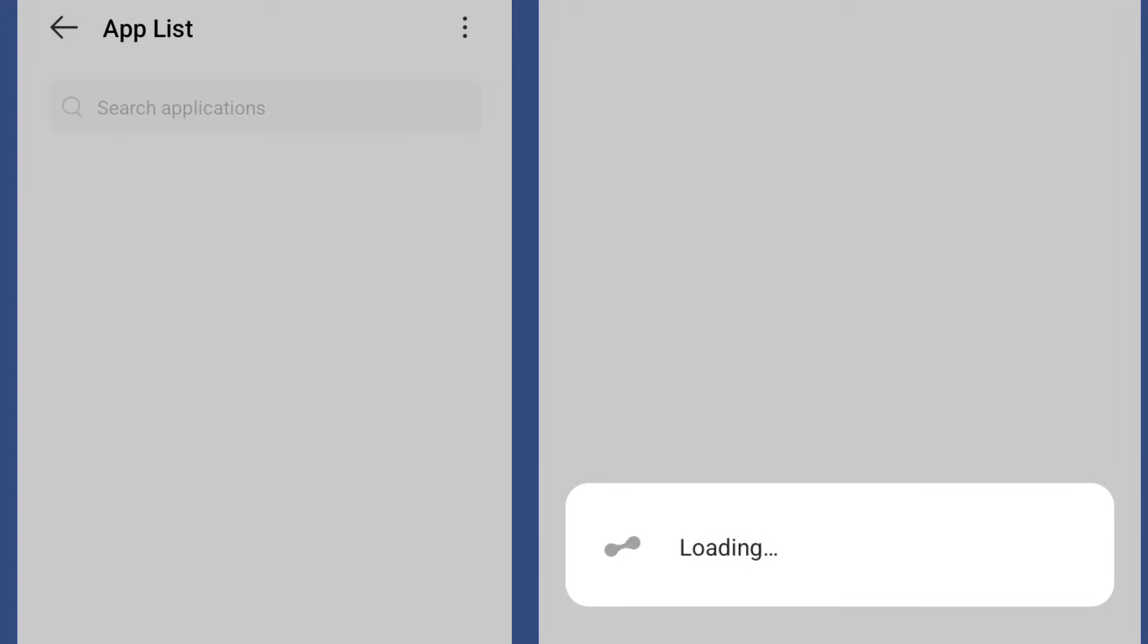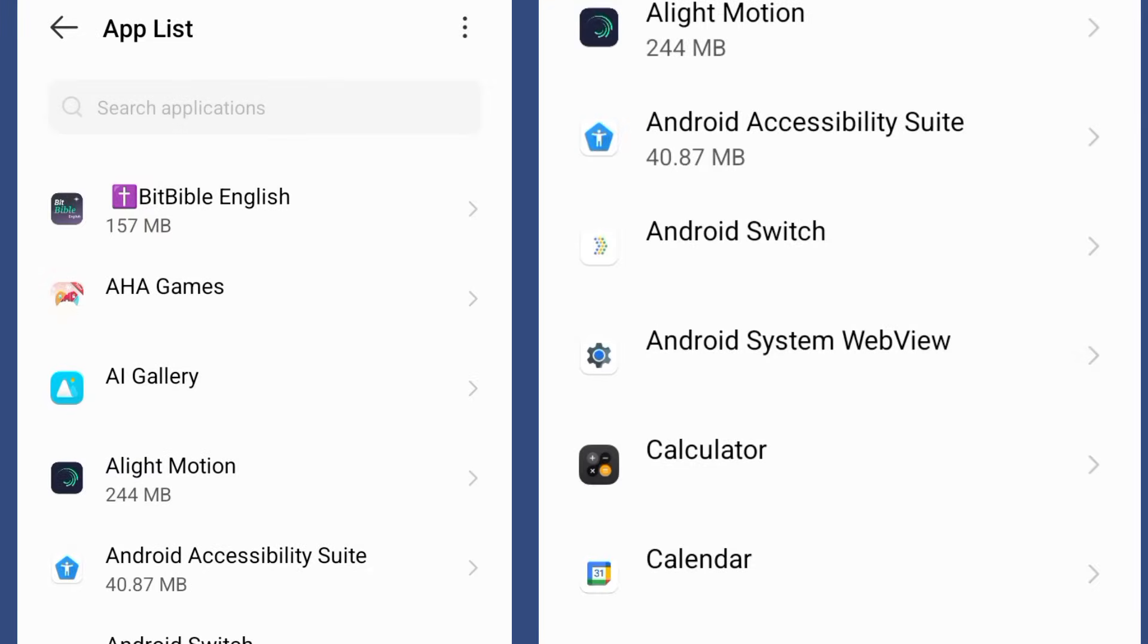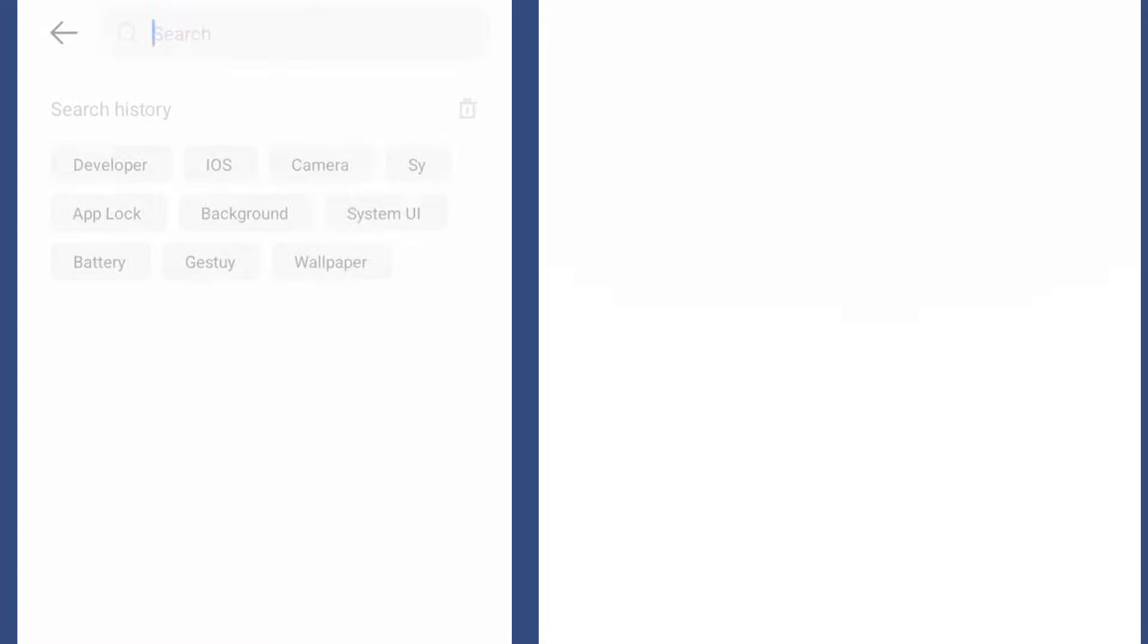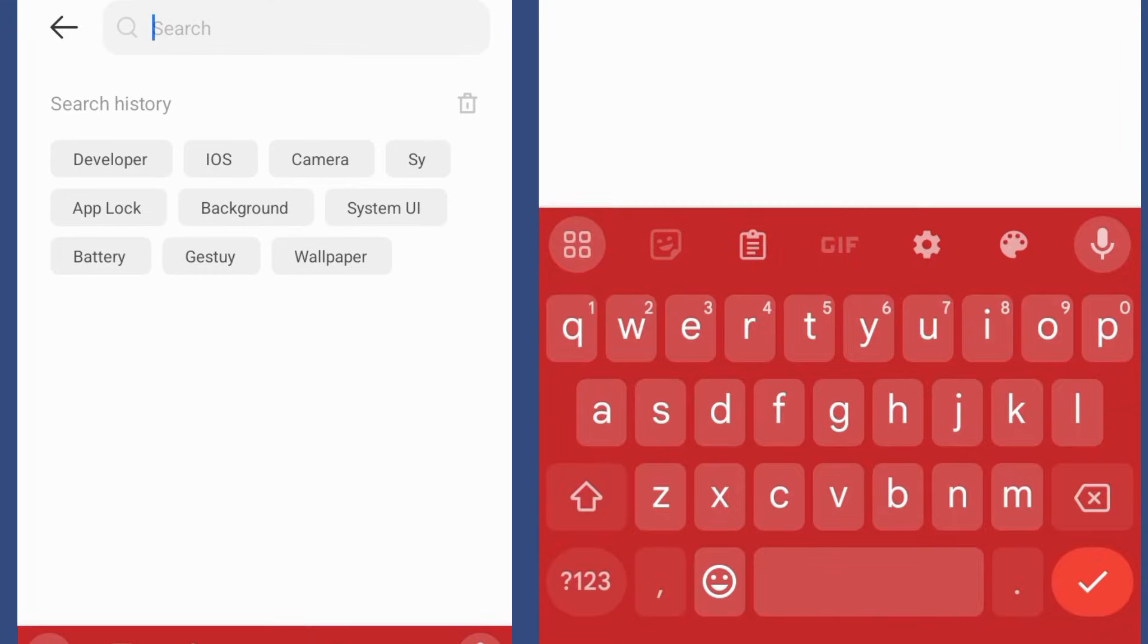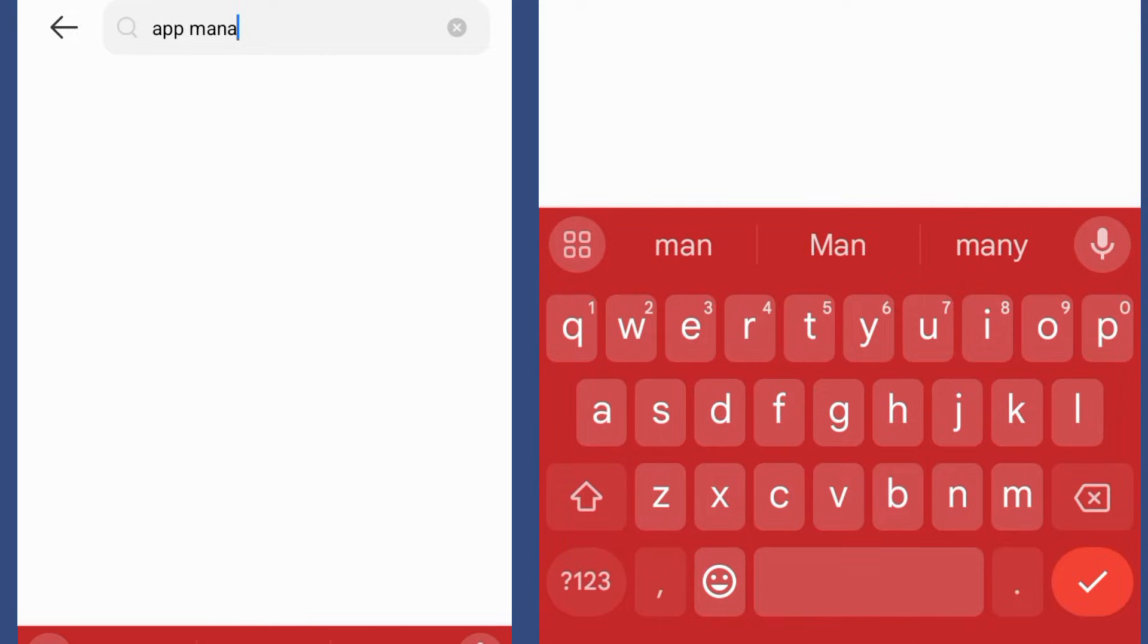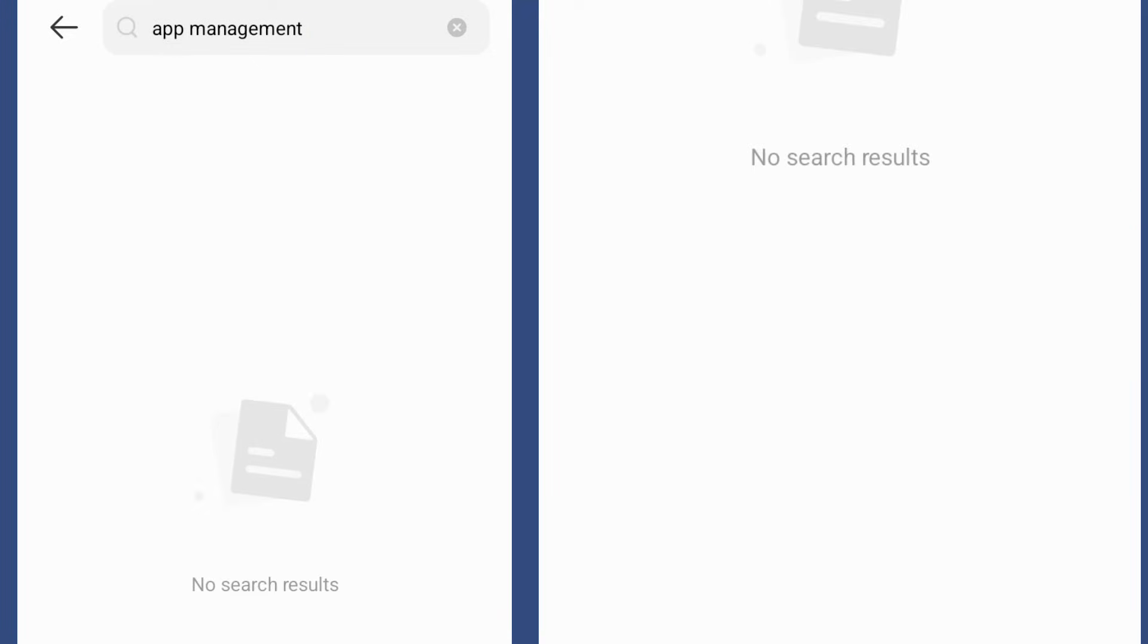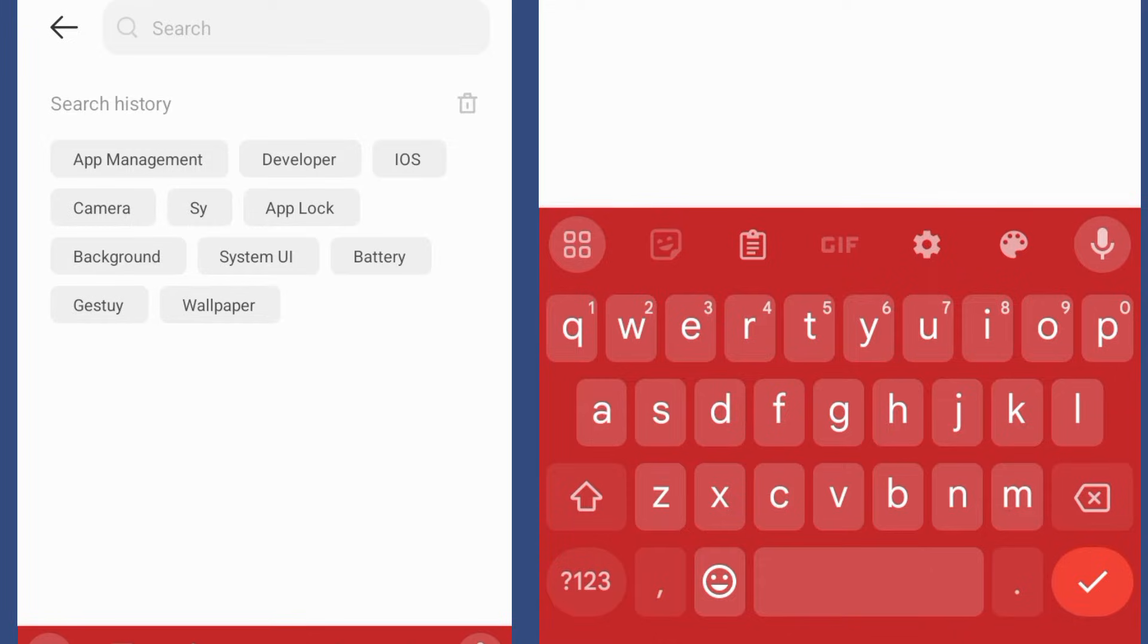Or back to your settings, come to the search button and search for your app management in case you don't know how to find it directly. Just make sure you search for app management.